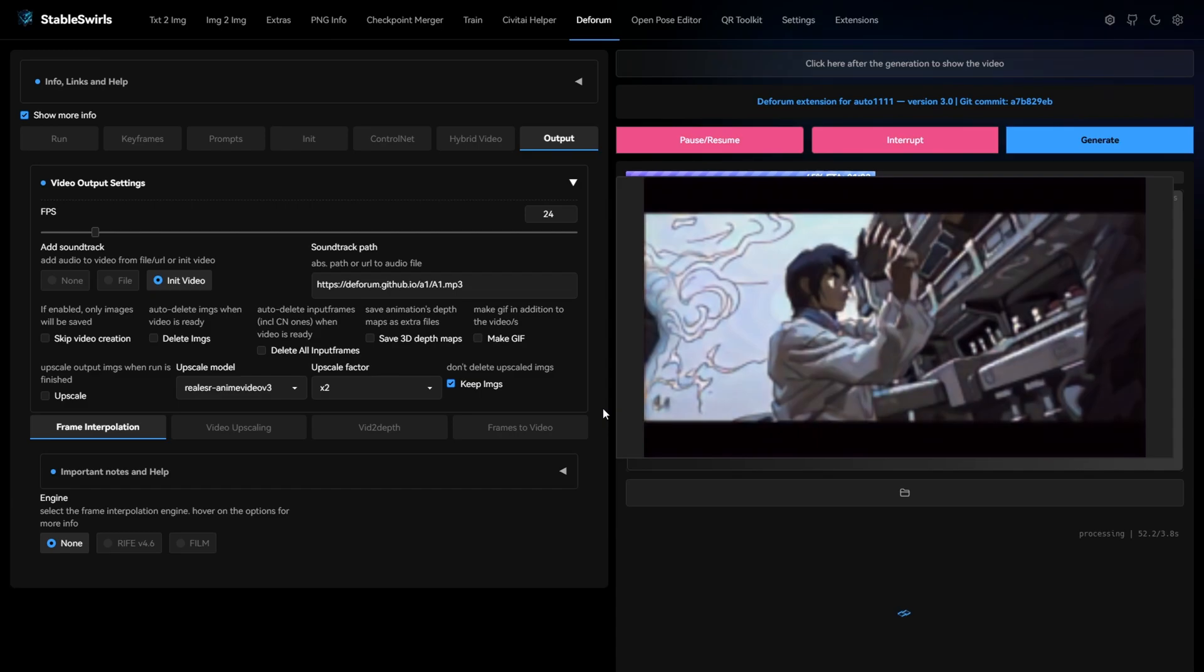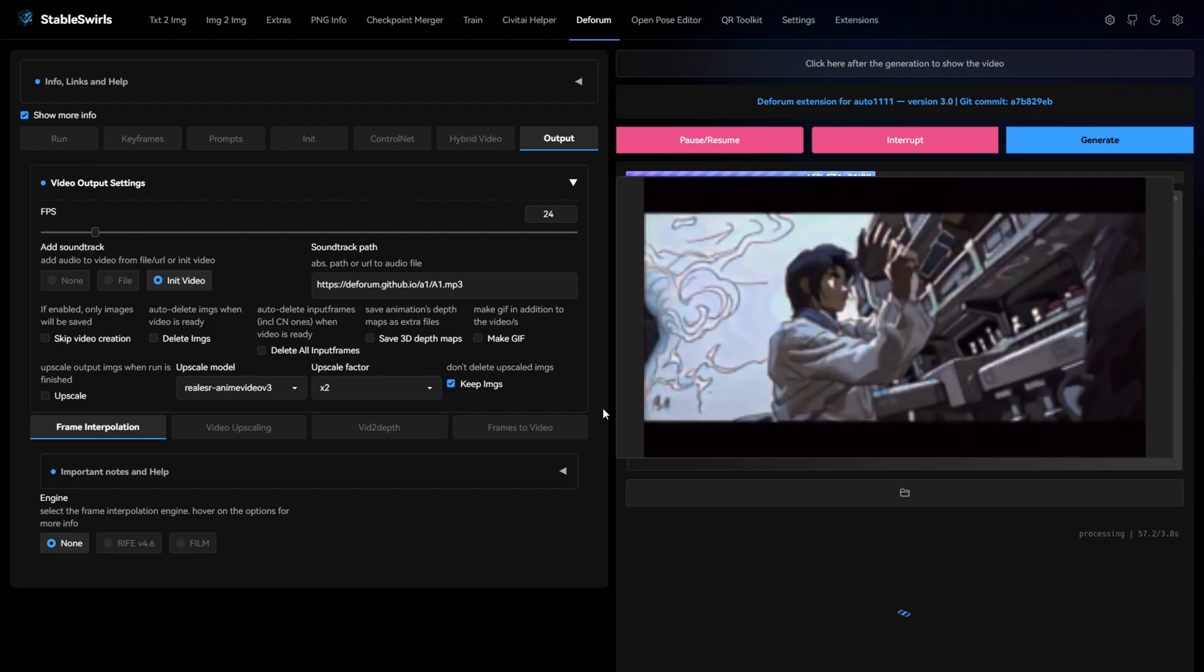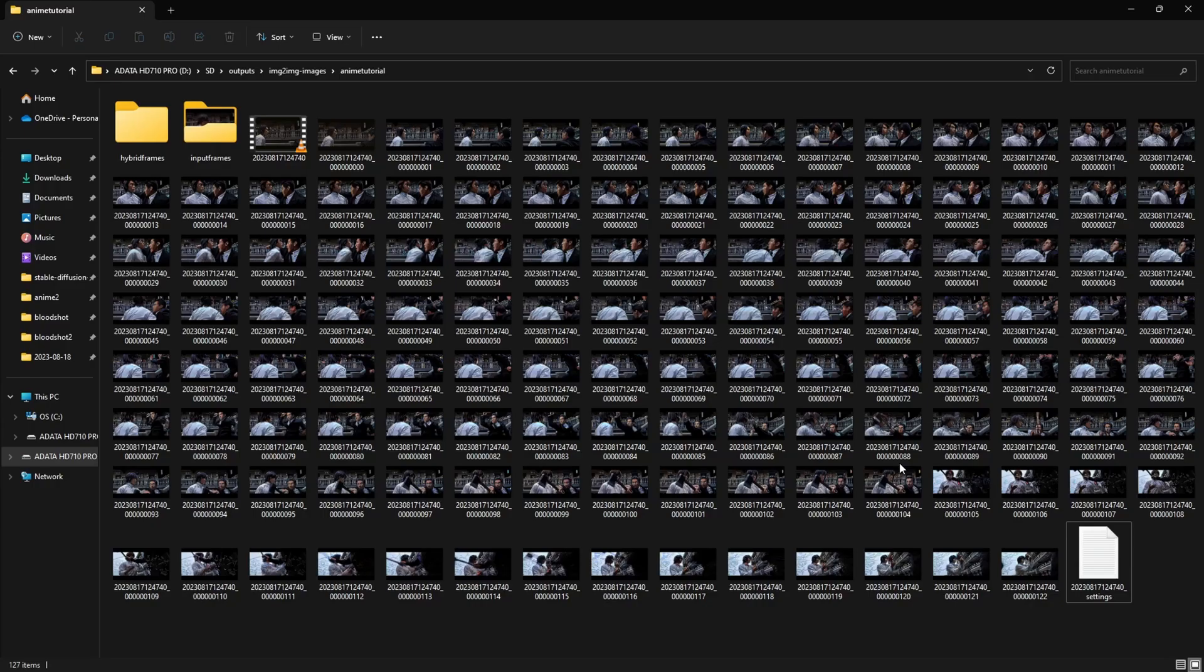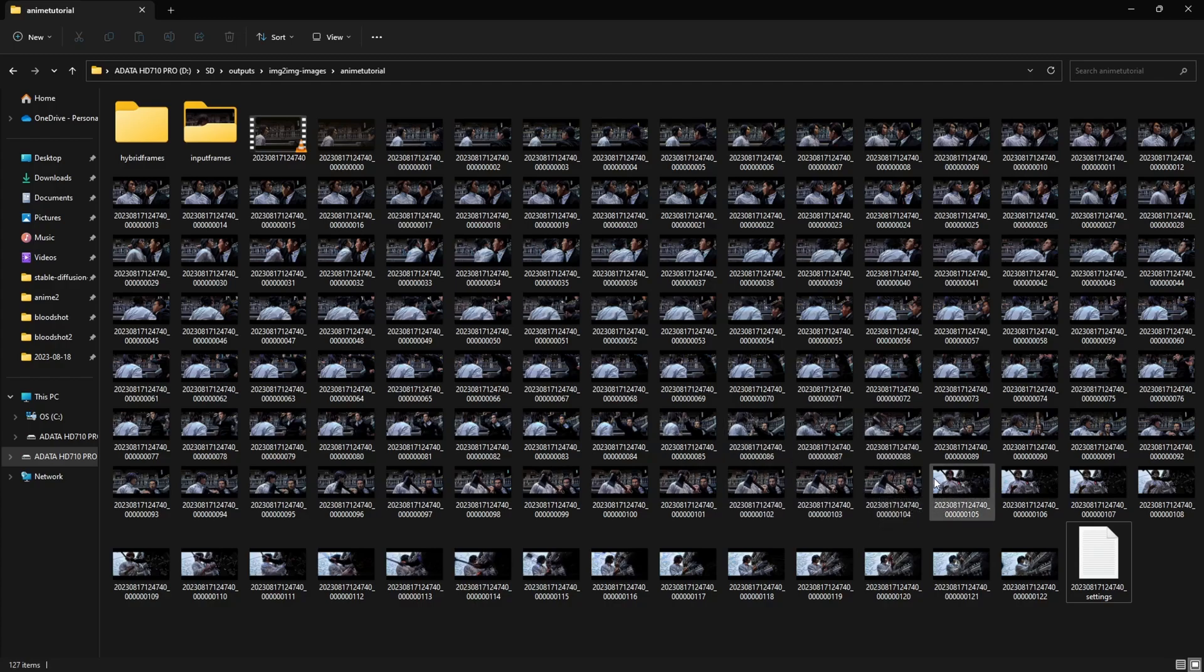Well, 44% of the animation is done and we have a problem. I'm going to interrupt it. Let's see what the problem is. When your video is generating, you want to make sure you check the results often because you might run into problems like this.